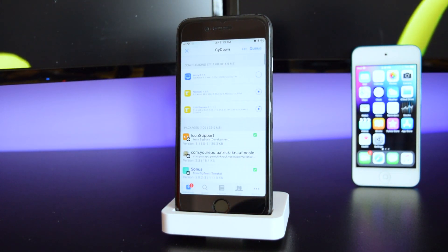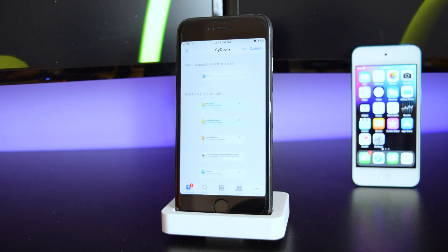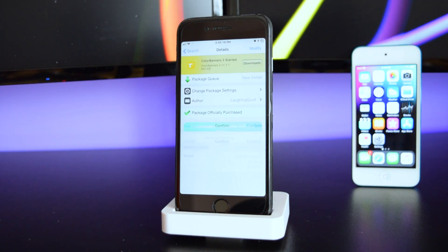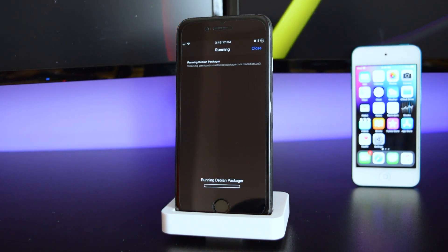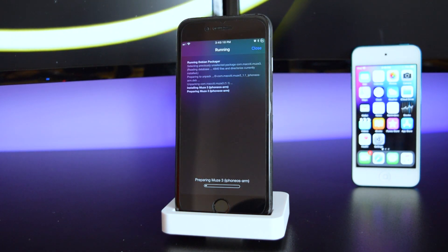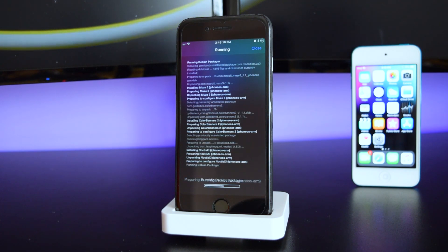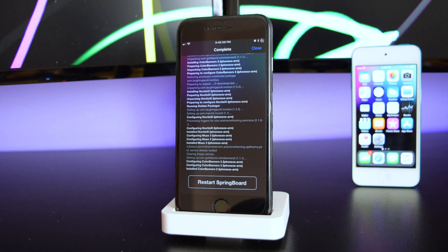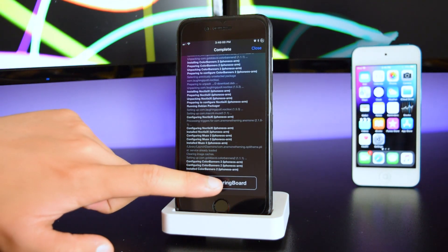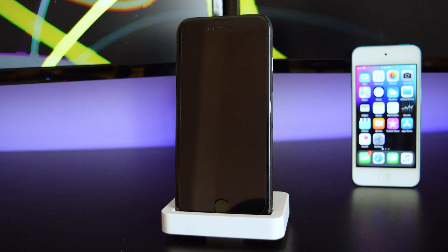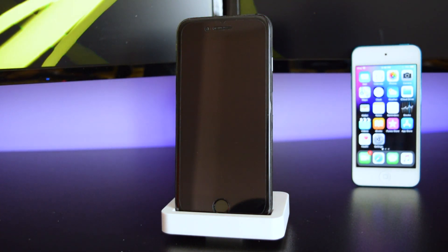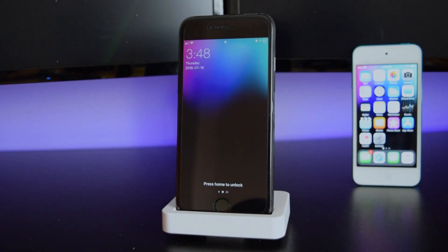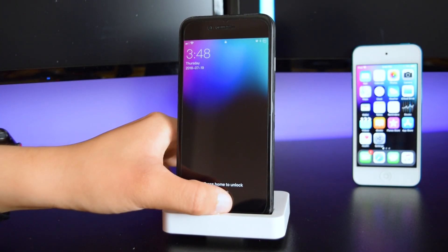You'll see that these tweaks are downloading onto sidown. Confirm and it will begin installing on your device. Tap on Restart Springboard and the device will respring again — input Touch ID to get back in.